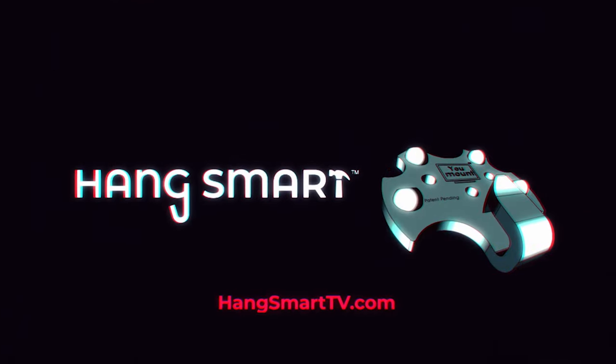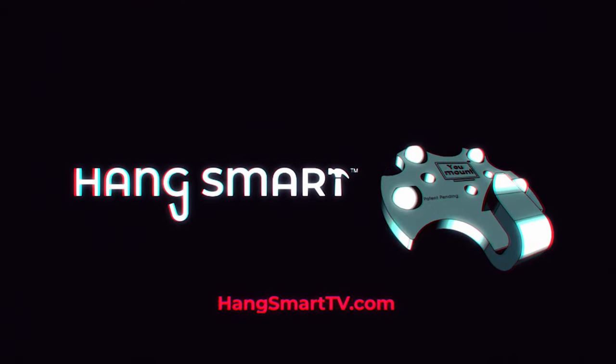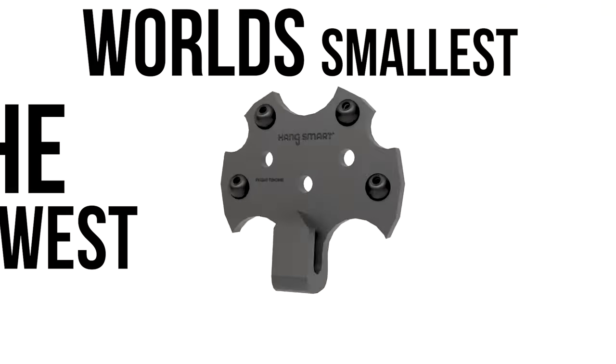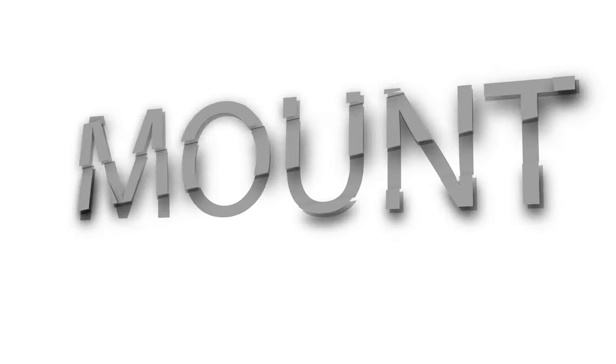Introducing HangSmart TV, the newest and world's smallest revolutionary TV wall mount.